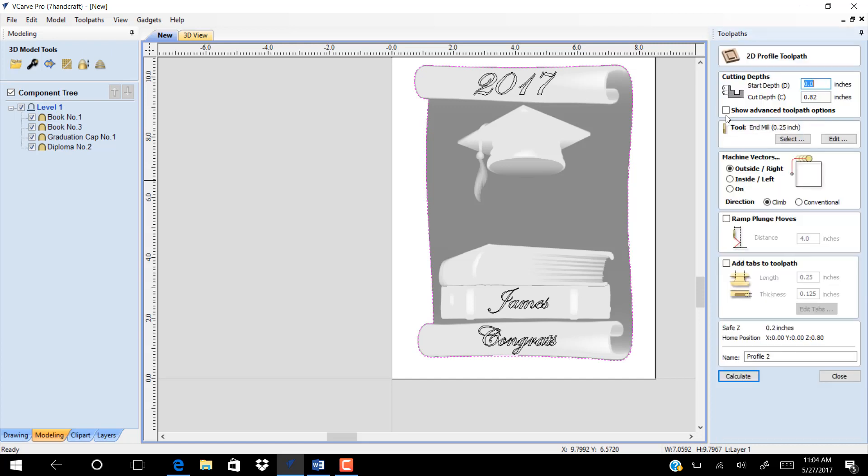Click on profile to cut the boundary. Add tabs to prevent your job.